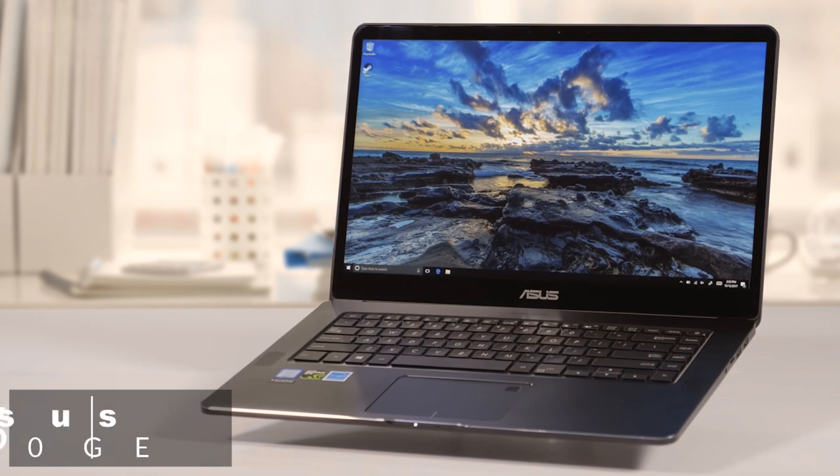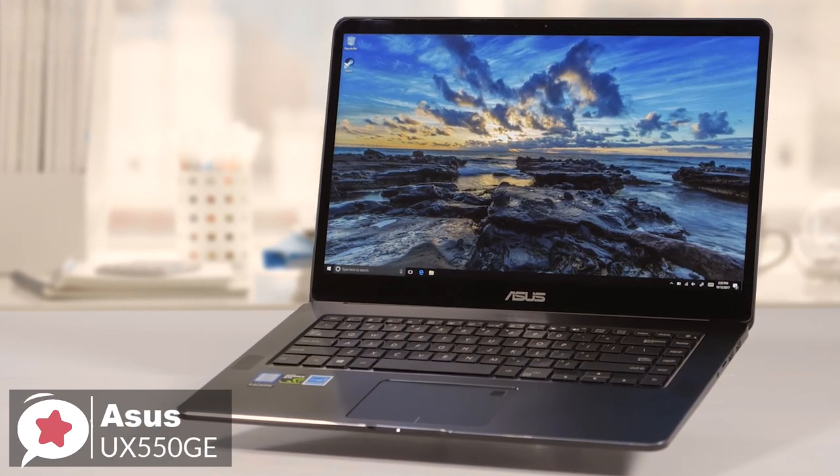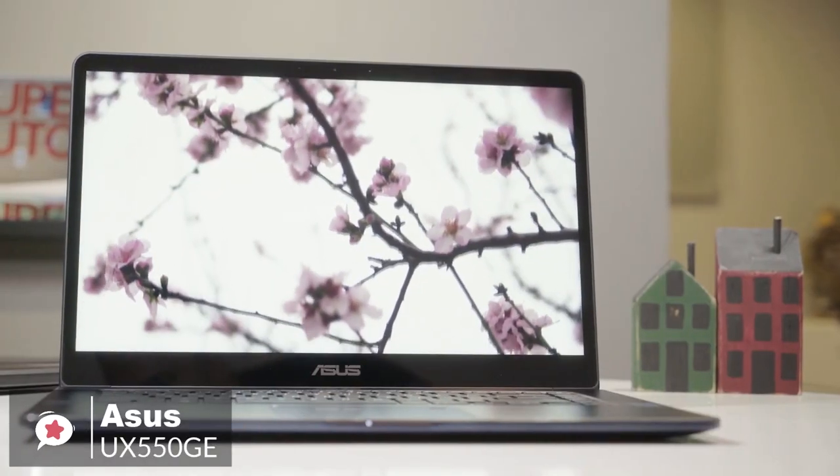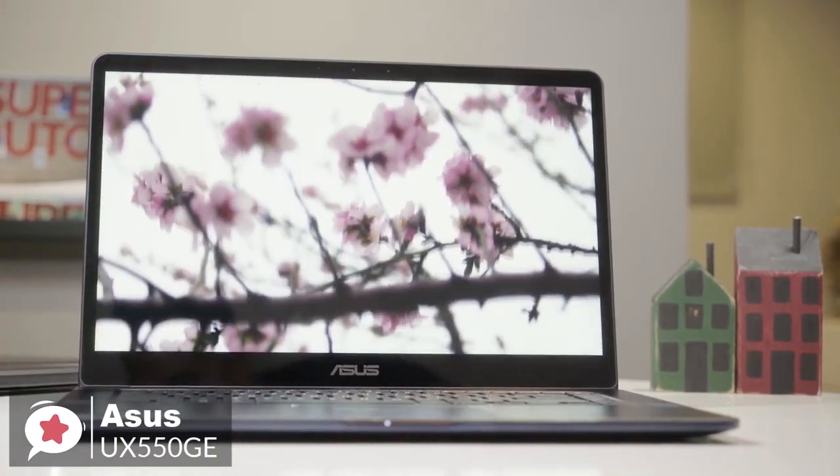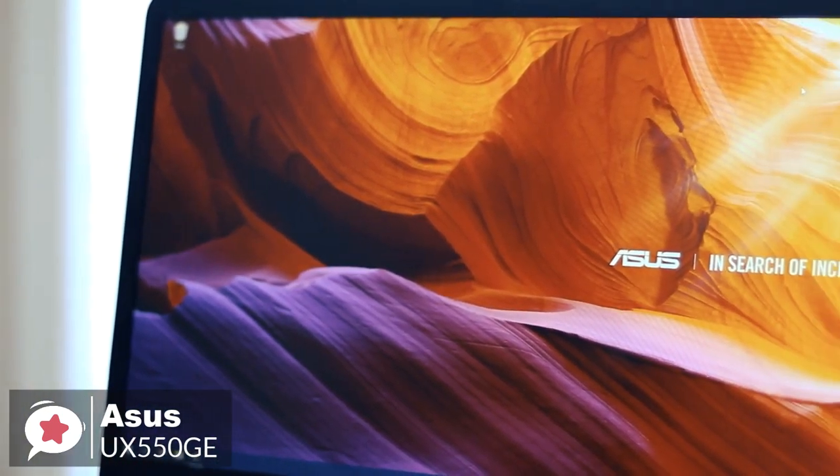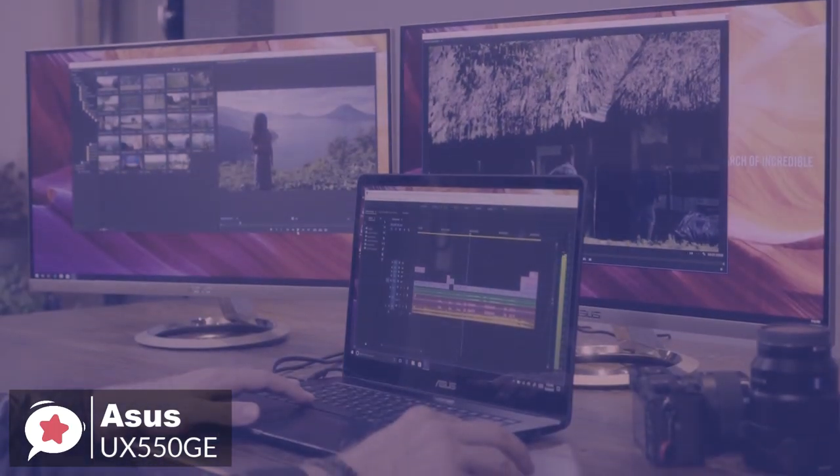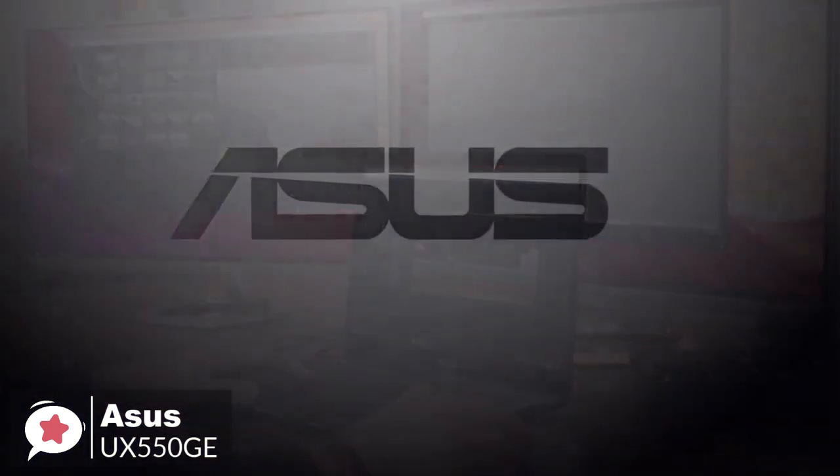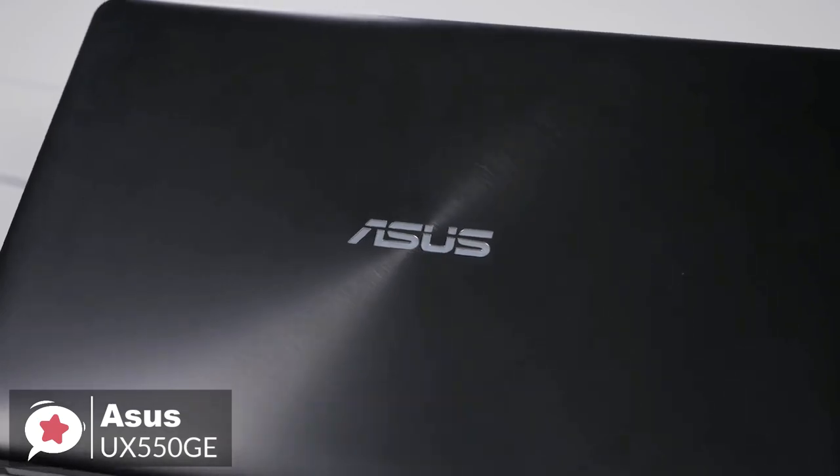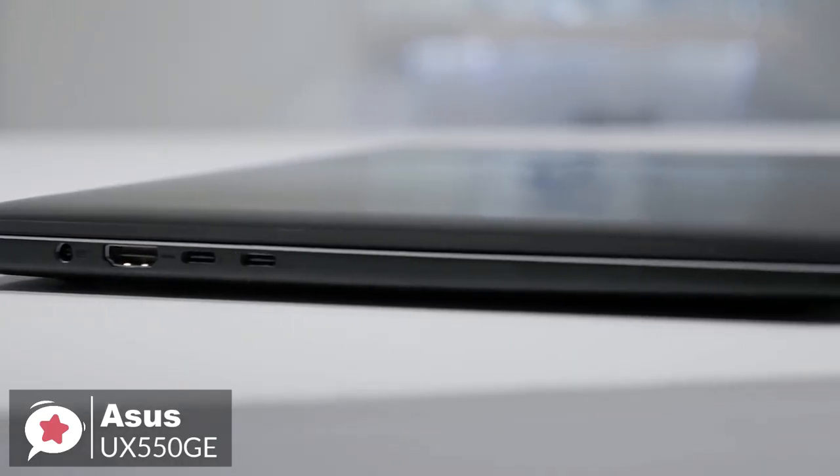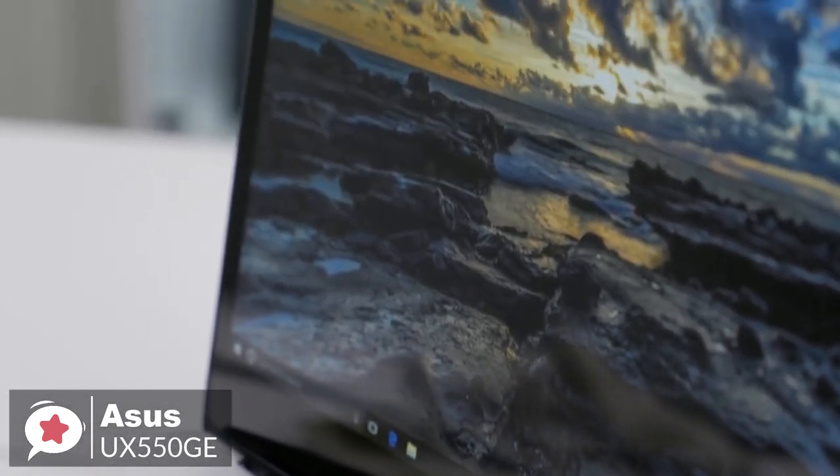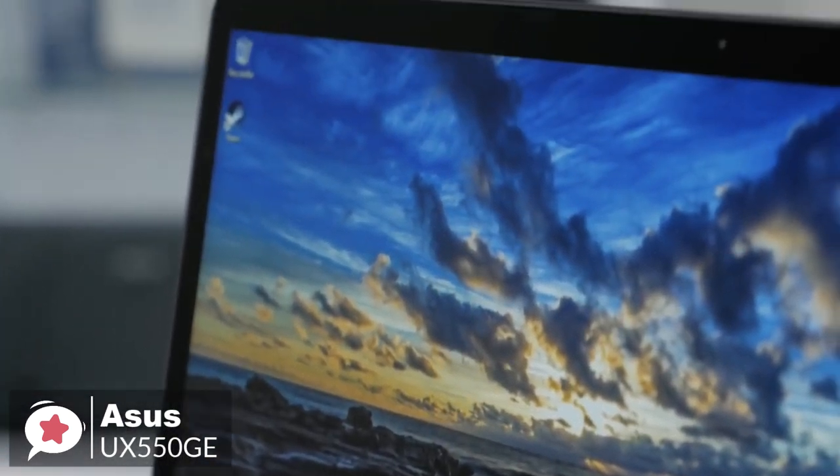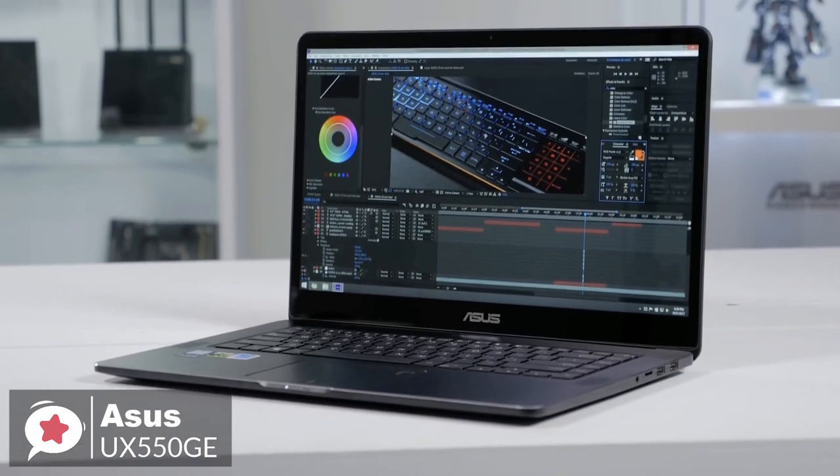At number three is the Asus UX550GE XB71T ZenBook Pro Laptop. The stylish and powerful Asus ZenBook Pro is captivating and compelling enough to become the perfect computing partner, travel companion, and entertainment buddy, and an ideal candidate for all your video editing needs. Design-wise, the ZenBook Pro 15 features a robust aluminum unibody design with a spun metal finish. Moreover, it measures just 0.7 inches thin and weighs 4.1 pounds, so you can easily take it anywhere you go.